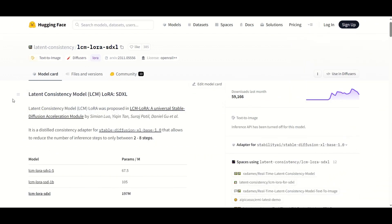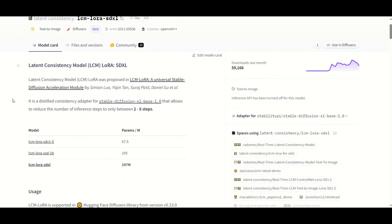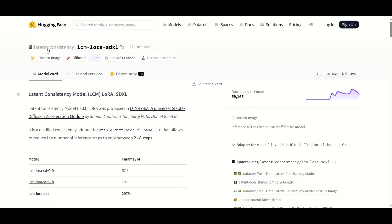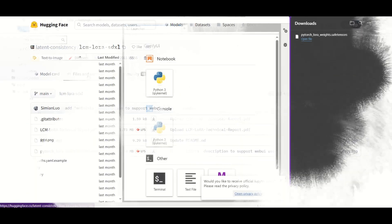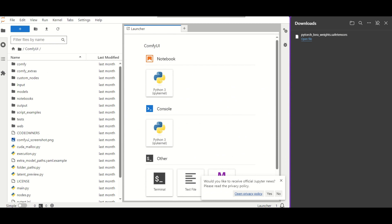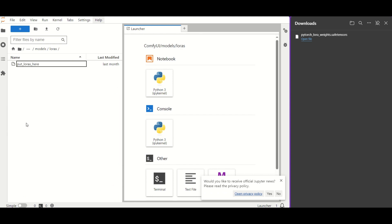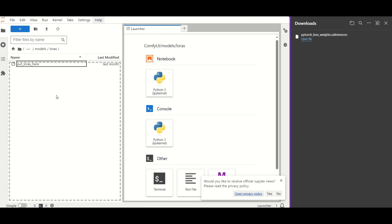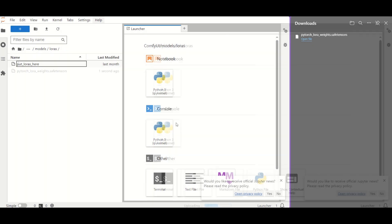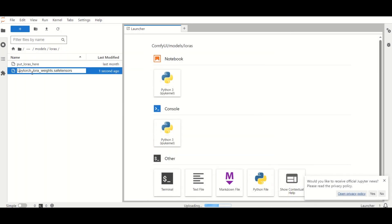If you are going to use Stable Diffusion XL, you need to get a different LoRA model from a different page. I also wrote the link in the description below. You need to copy this file into your LoRAs folder. In your ComfyUI installation, go to the Models folder, then open the LoRAs folder and copy the file there. Rename your file as LCM LoRA SD 1.5 or similar, so you can easily identify it later.